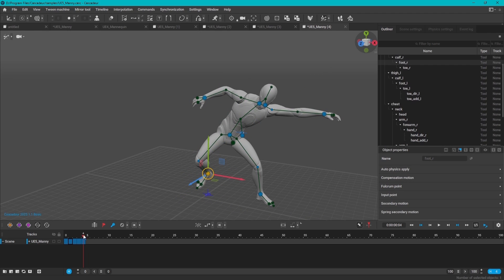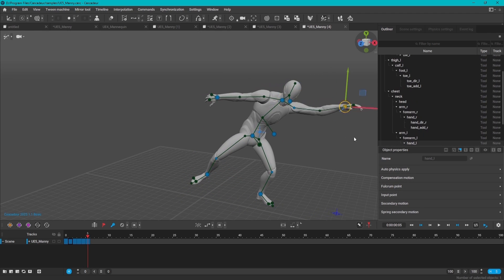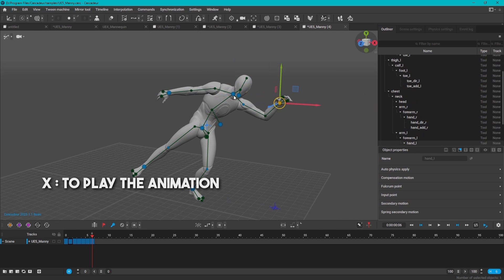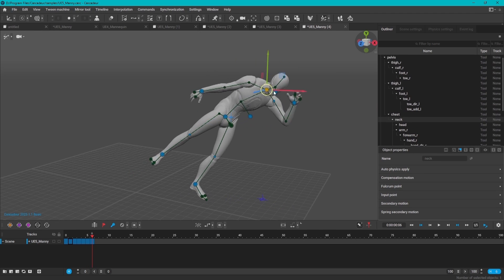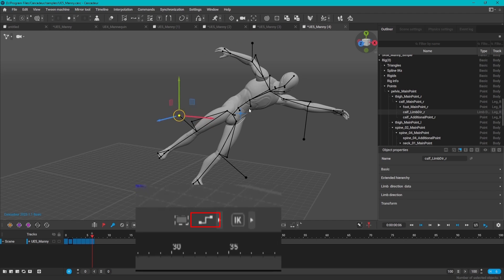To play the animation is not the space button, it is actually the X key. And to change the interpolation between the keyframes, you can use this button right here.